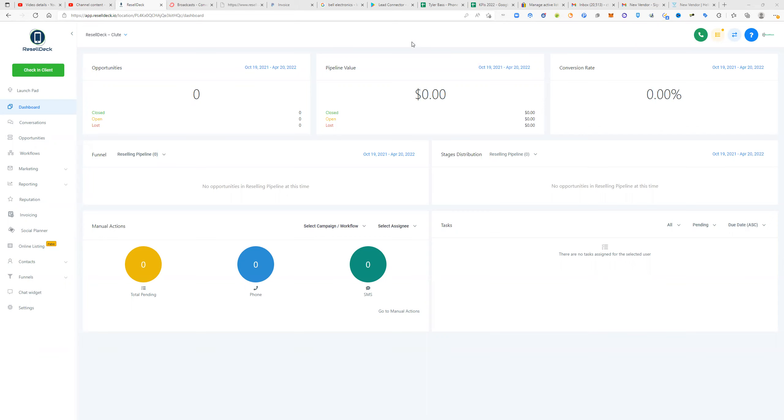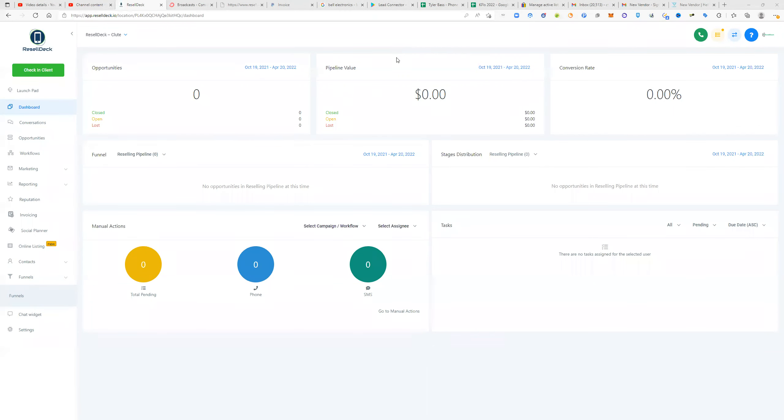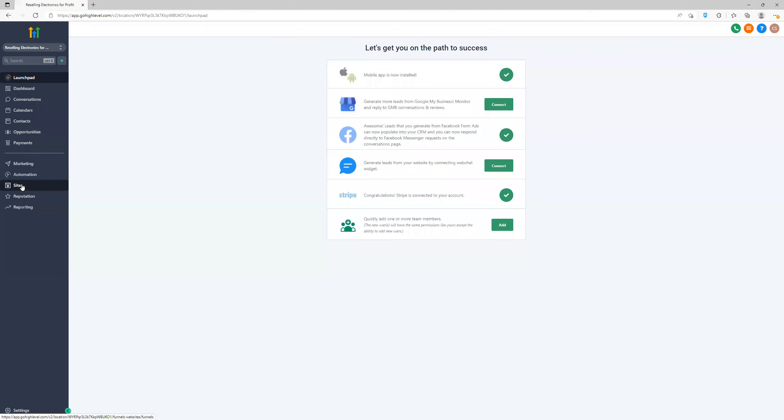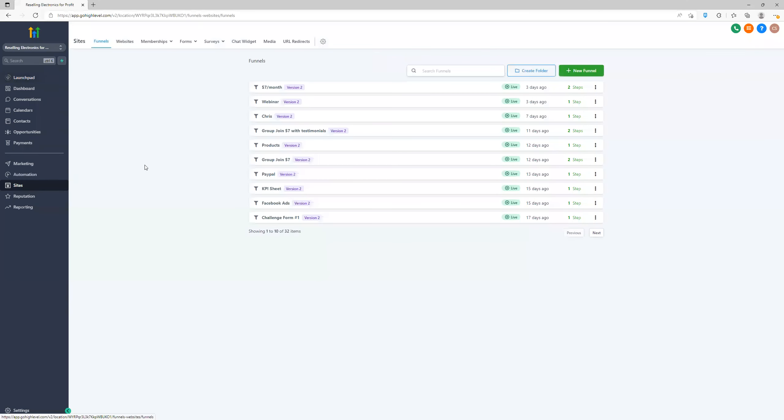So the bill of sale is going to be found under the funnels section. So go here to funnels. On the other one, it could be under, I believe it's still funnels. It's under sites. I'm sorry. So it'll be under sites and you'll find it there. So we'll go back to the other one here real quick.